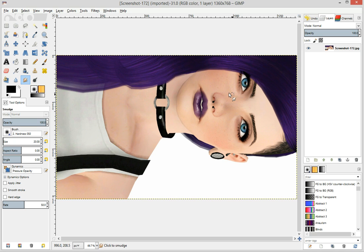Hi guys, it's Krista, or TinySims, whichever. I'm going to attempt to show you how I use GIMP to edit my pictures. I feel like there aren't as many GIMP users out there anymore. I used to use it back in the day when I was into IMVU, and I used to attempt to edit pictures.